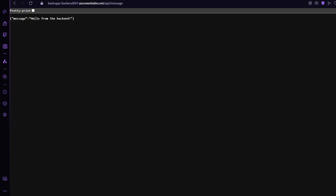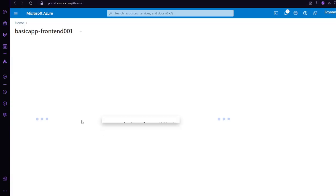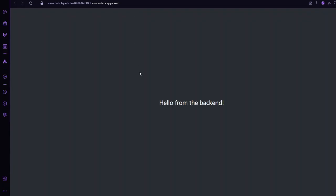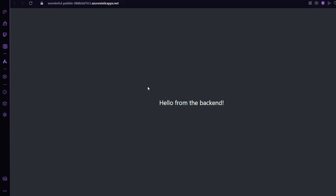Let's get back to our browser. This is our backend where we're getting 'hello from backend'. Now let's hit our frontend — basic-app-frontend-001. You can find the URL in Overview. Here you can see 'hello from backend' — the route is a randomly generated URL by Azure. This is your frontend React side where we are getting 'hello from backend', which is from Node.js. These were the simple steps for how you can deploy your website or any project on Azure.